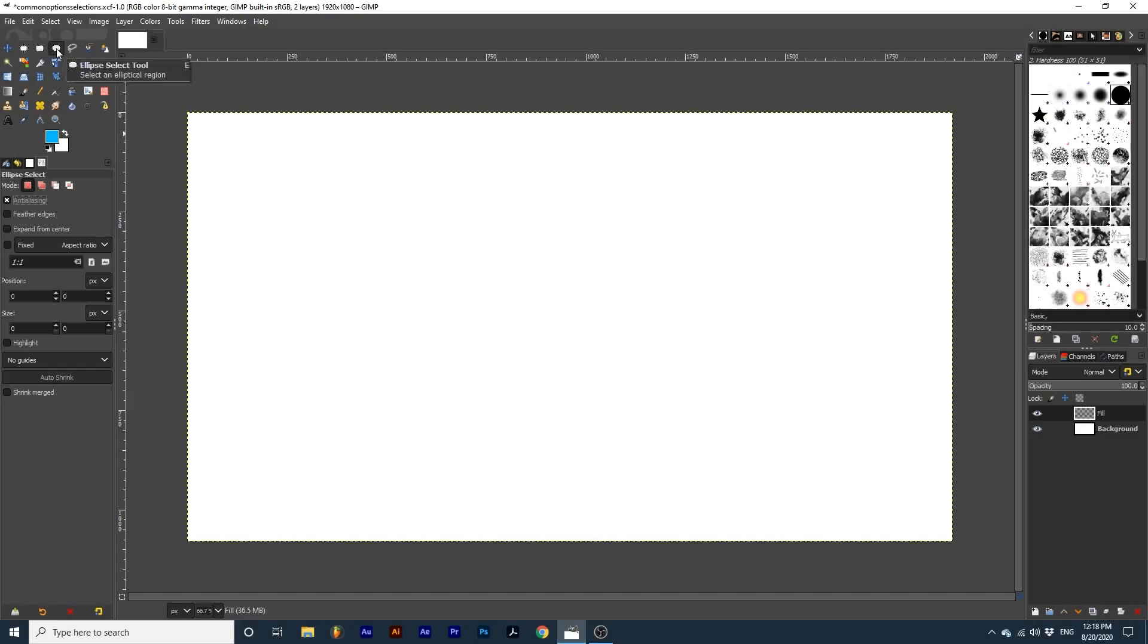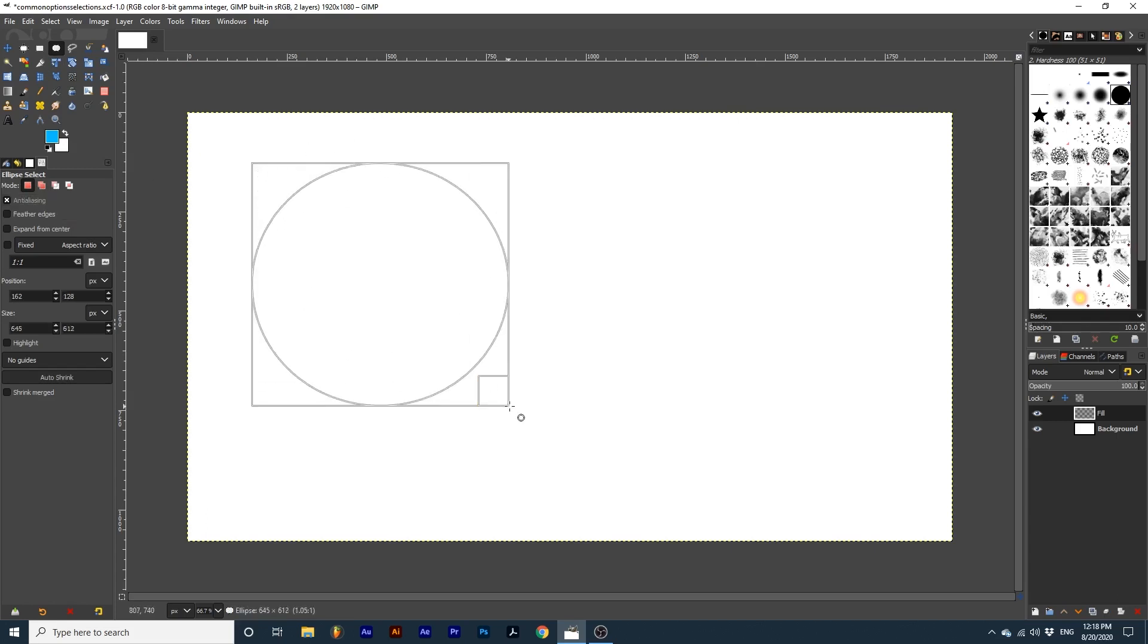Now using the ellipse select tool we can look at anti-aliasing. Anti-aliasing smooths out the edges of your selection. This is best demonstrated if I fill this selection.